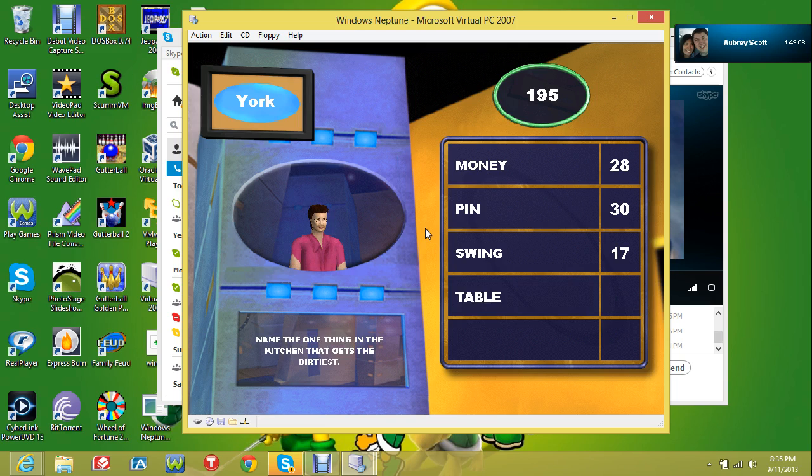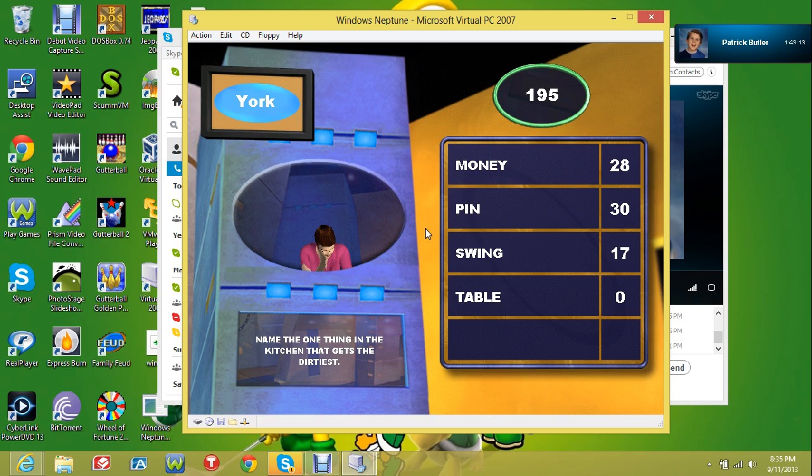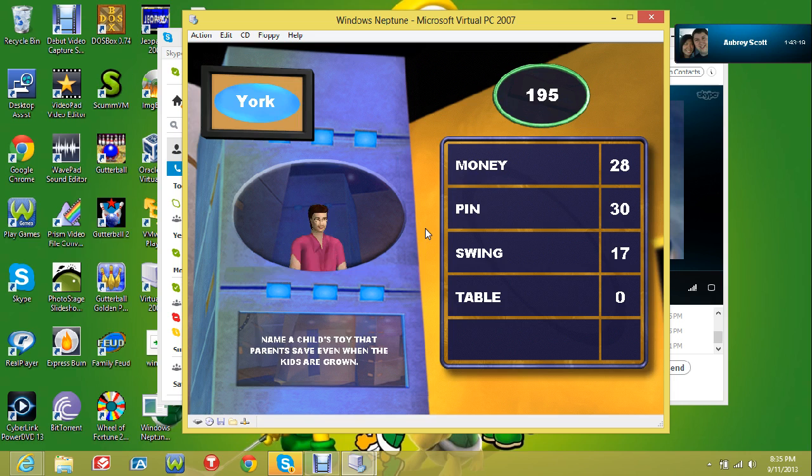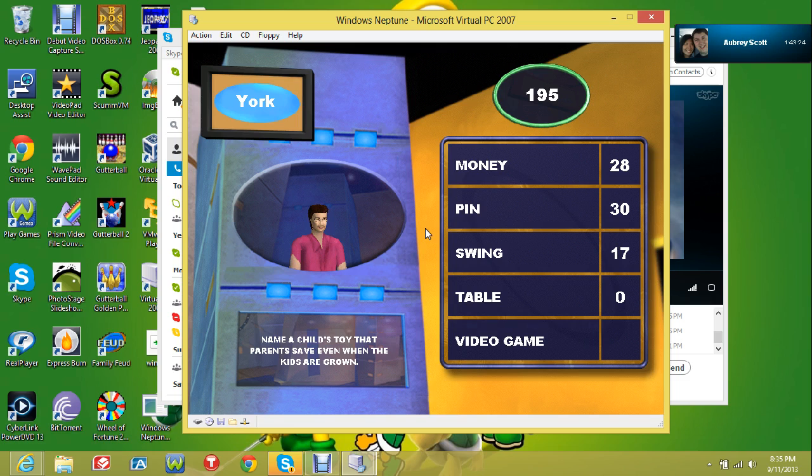Did five people say table? No! Is video game worth it? Ah! Only 195!